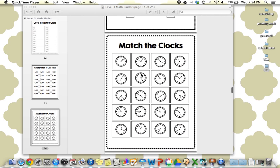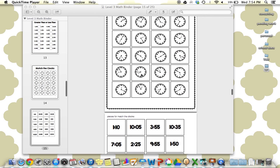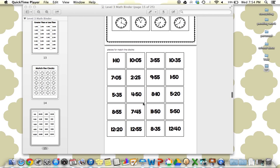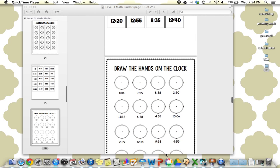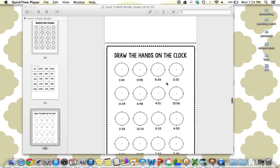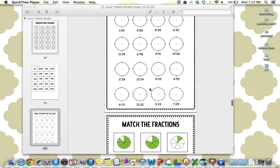Next up, we have matching clocks to the five-minute increments. So here's the clocks and the times. And then drawing the hands on the five-minute or one-minute increment. Drawing the times on.